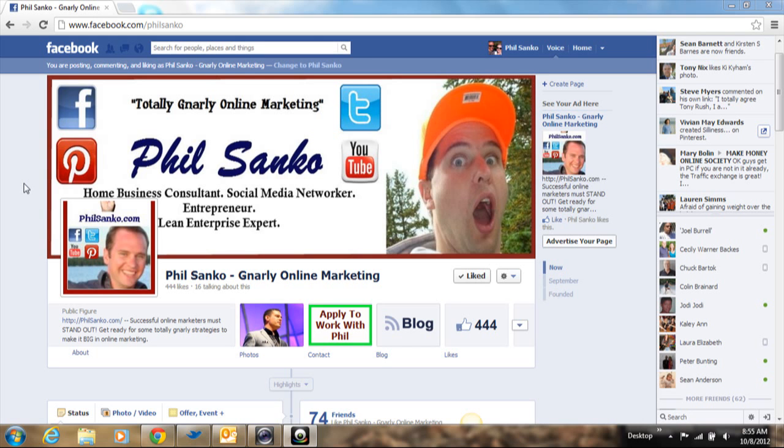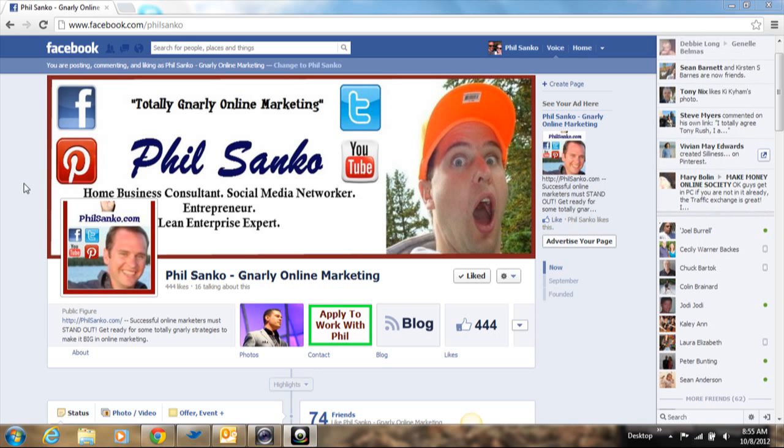Hey everybody, this is Phil Sanko, the totally gnarly online marketer from philsanko.com. And today I want to talk about Google Keywords.